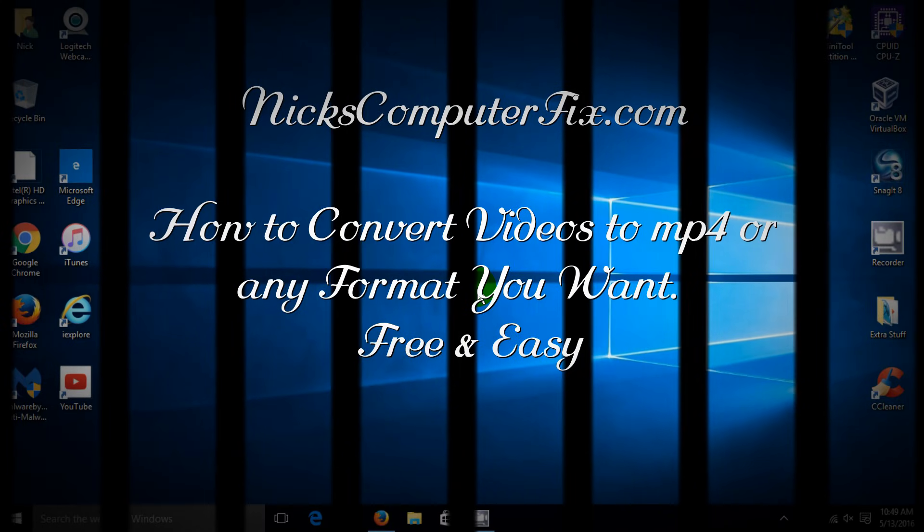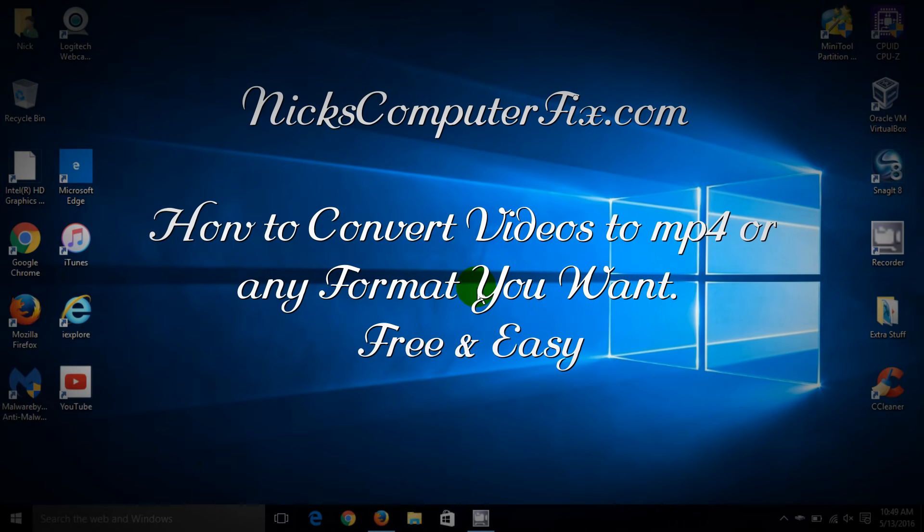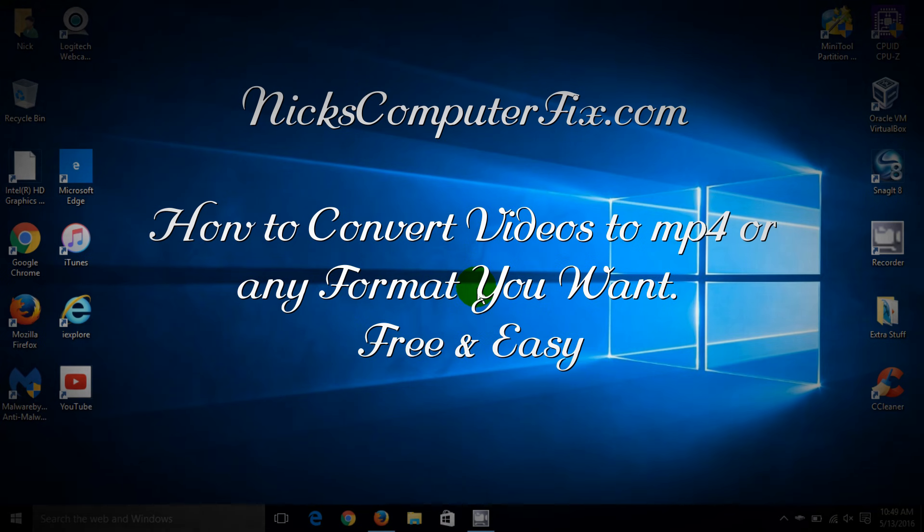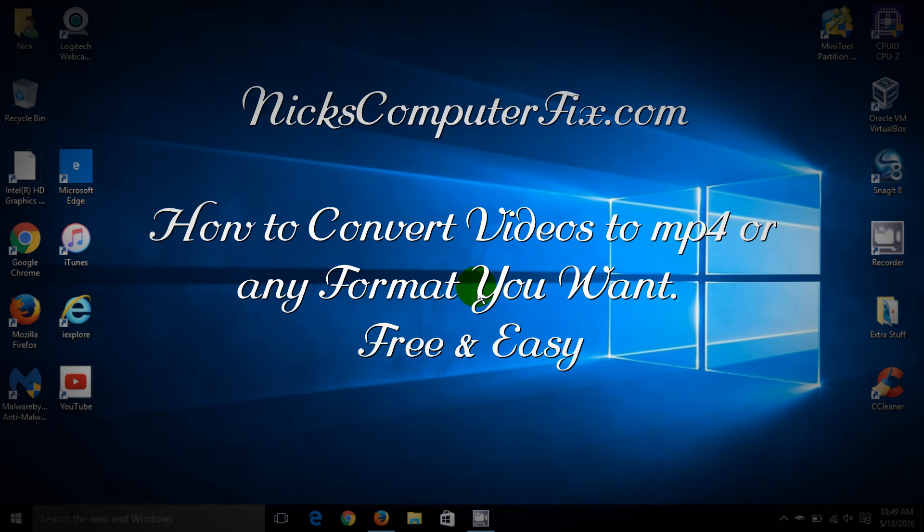Hello, this is Nick with nickscomputerfix.com and here's how to convert videos to MP4 or any format that you want. It's free and easy.